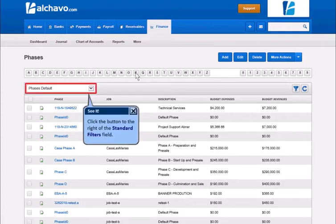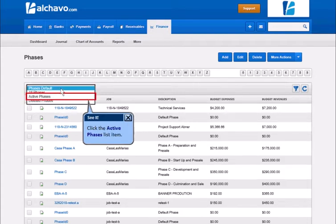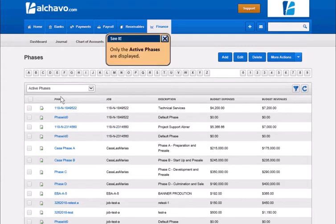Click the button to the right of the standard filters field. Click the Active Faces list item. Only the Active Faces are displayed.